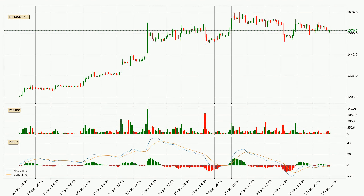Jumping to the three-hourly MACD, the trend is currently going down because the MACD line is below the signal line. We can expect the price to continue going down or perhaps remain at least stable, because the MACD histogram shows the momentum currently being strong.